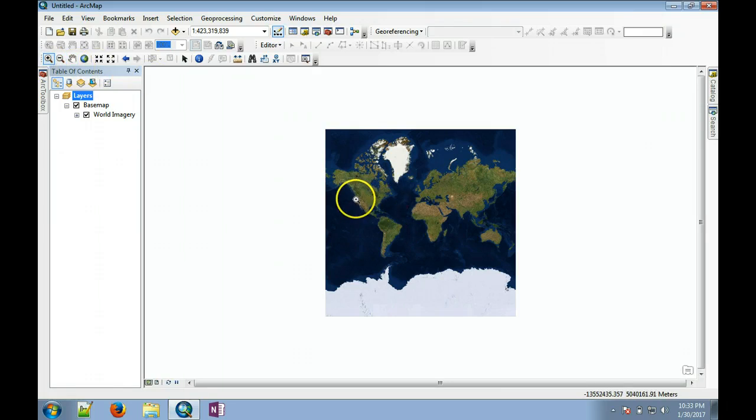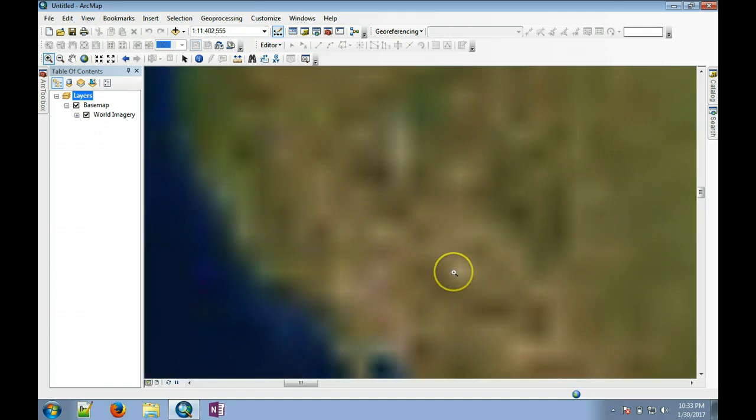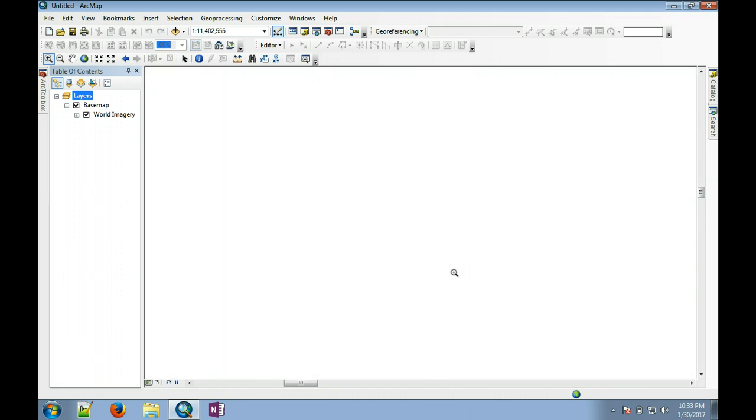For example, you can zoom into your study area. Again, as you zoom in, it will have to load high-resolution imagery, which may take a while for your computer to load.